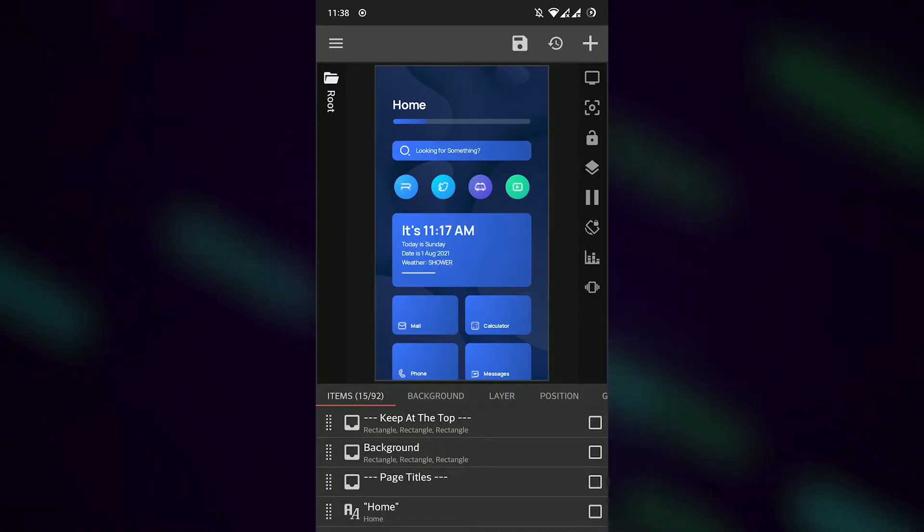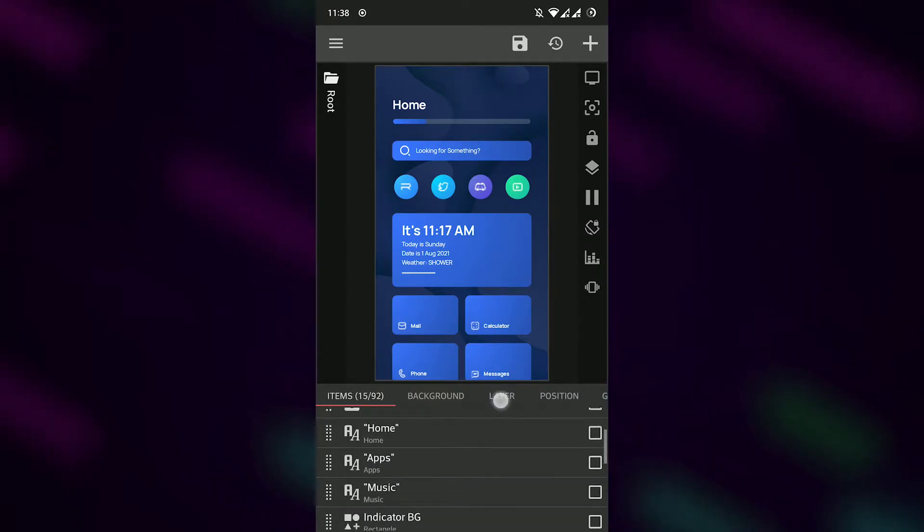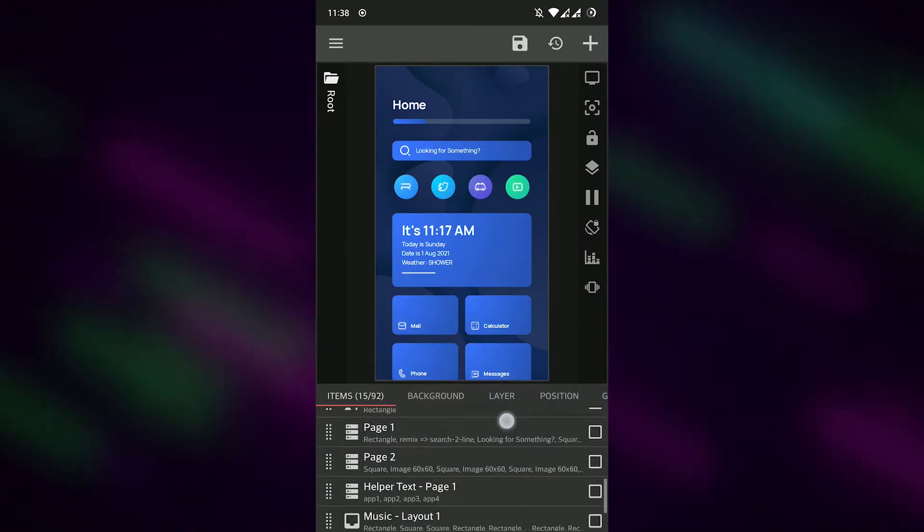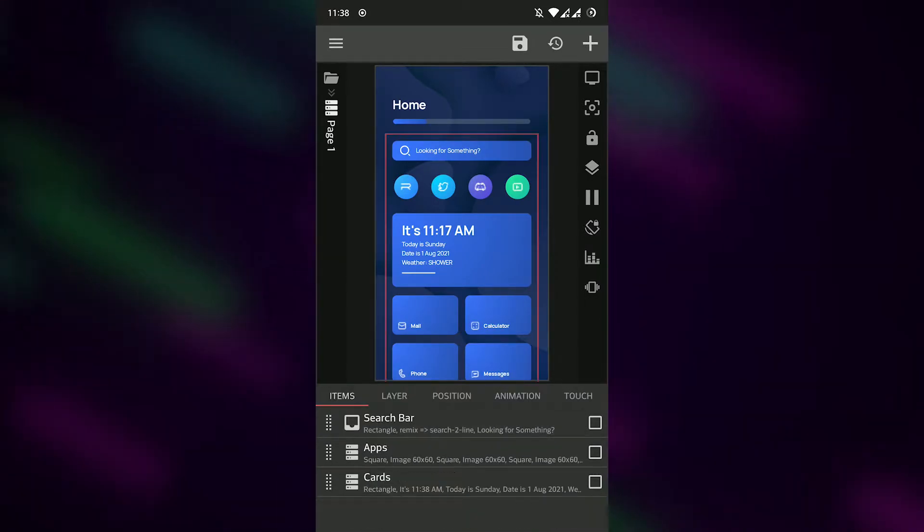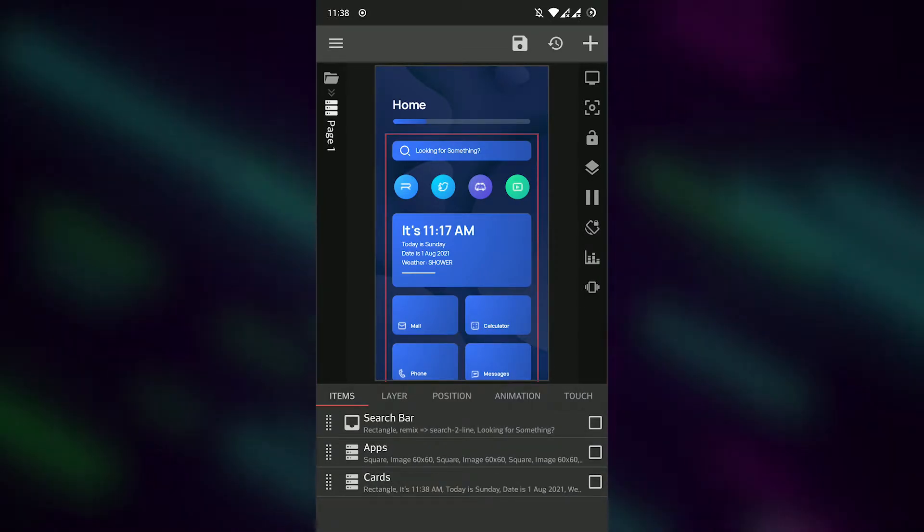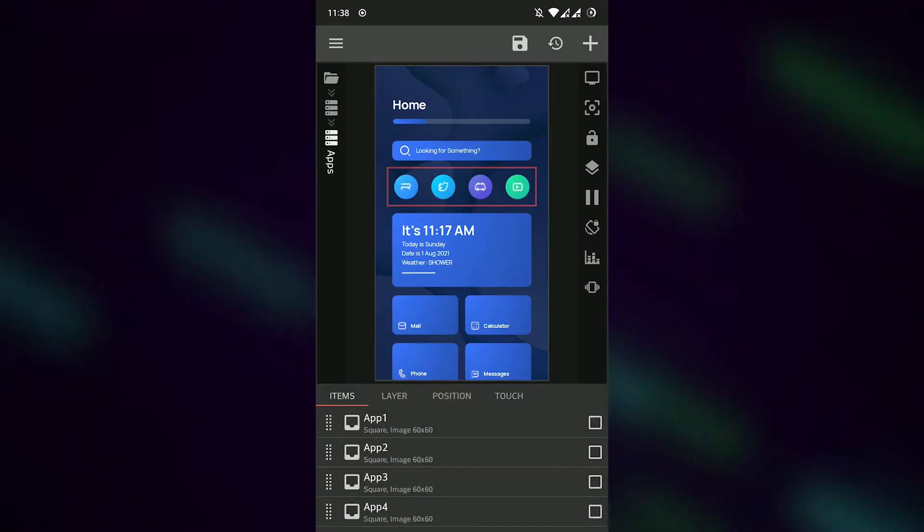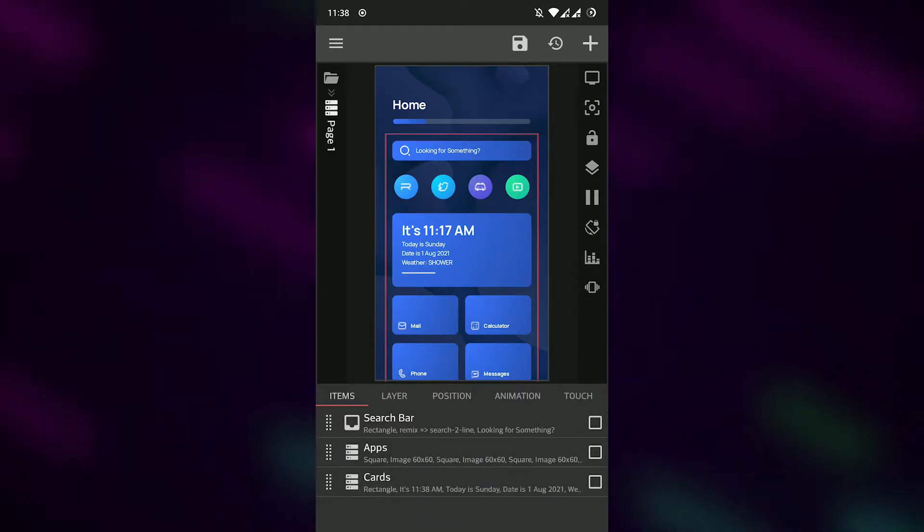If you don't get a pop-up, go to the correct layer that has that element, after that go to the last tab called touch, you can assign a touch action there.